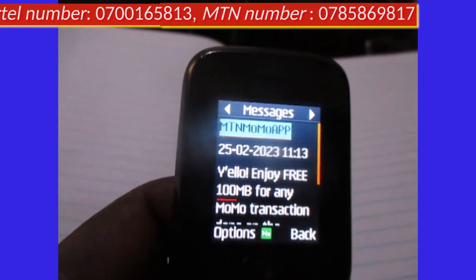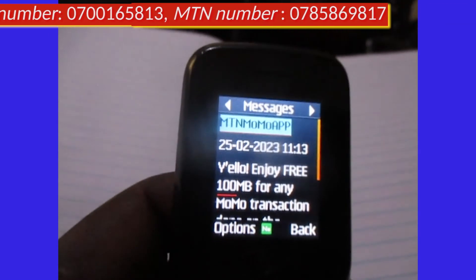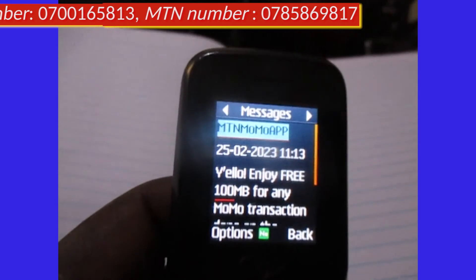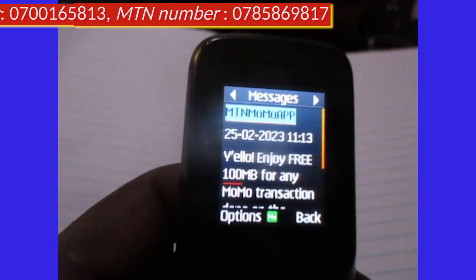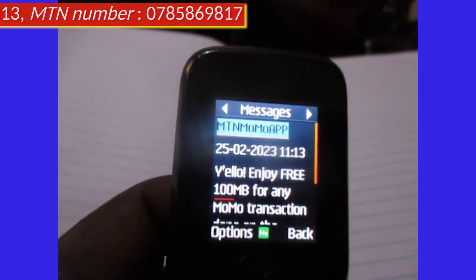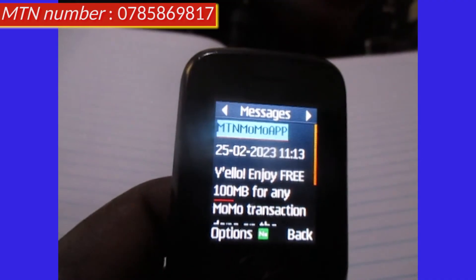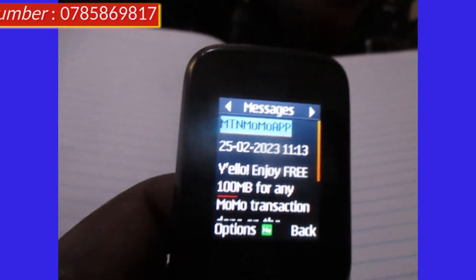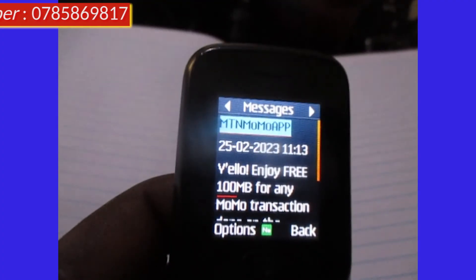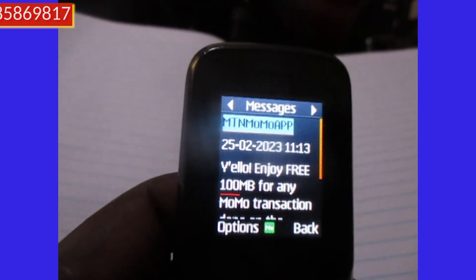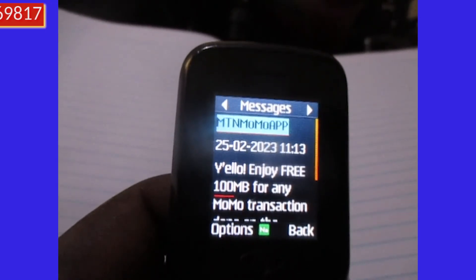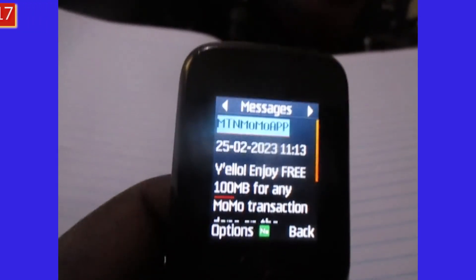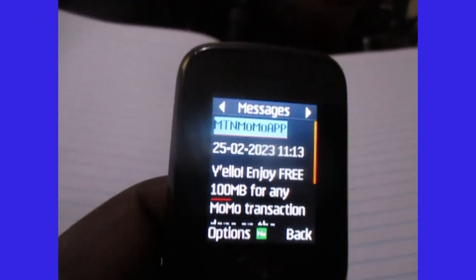Those are the ways through which you can grab yourself free data on MTN. Remember, these ways are legit — you won't be harmed in any way. Thanks for watching the video, I hope to see you next time. Kaboom!